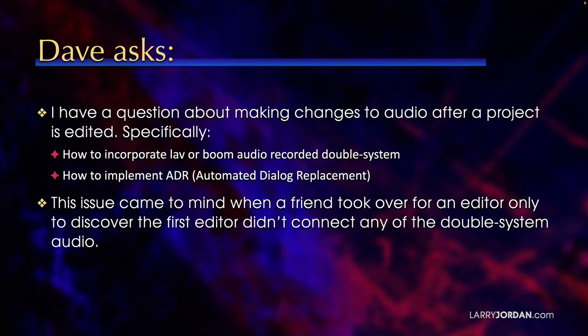Well, this issue, Dave writes, came to mind when a friend took over for an editor only to discover the first editor didn't connect any of the double system audio.